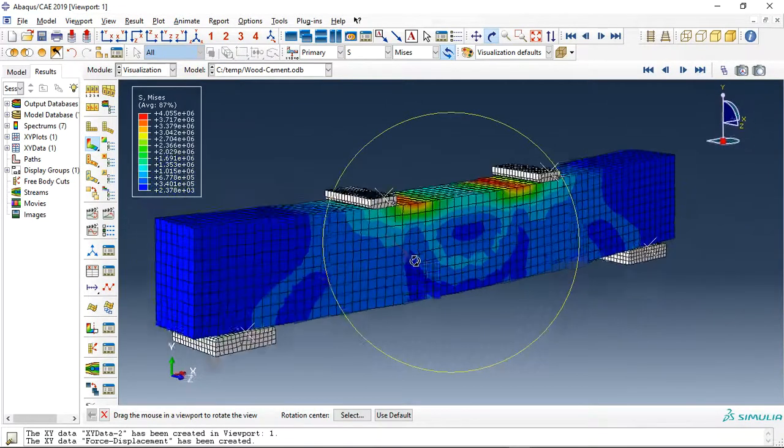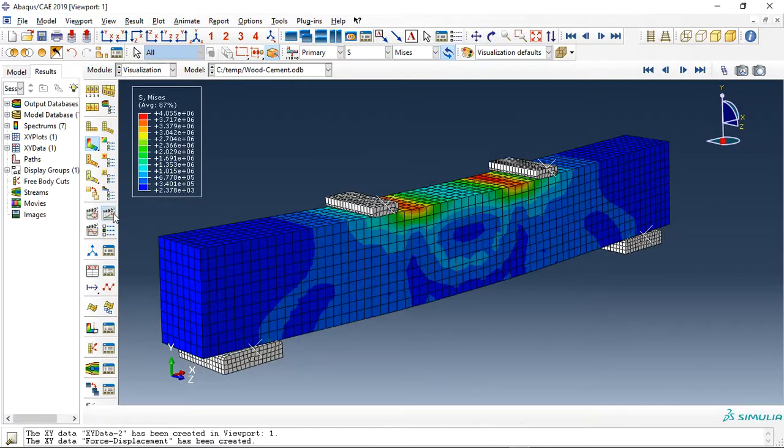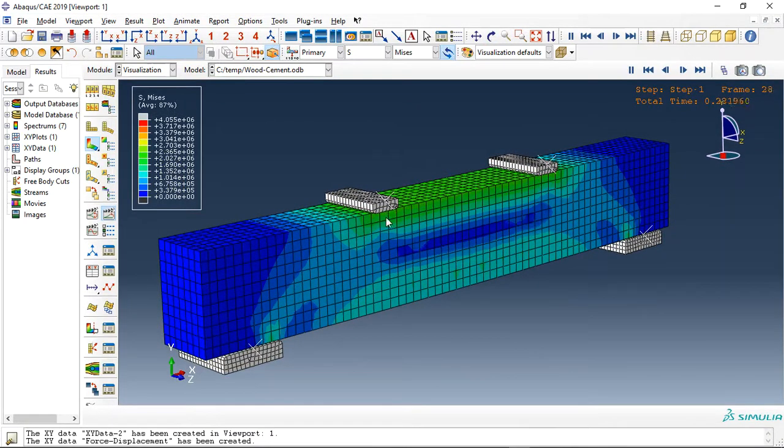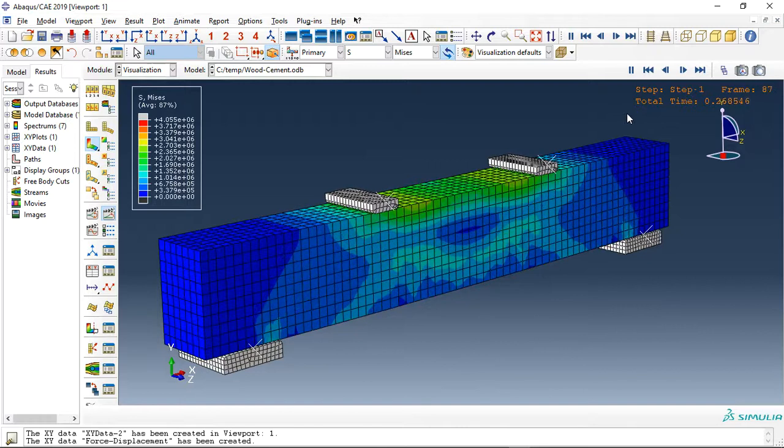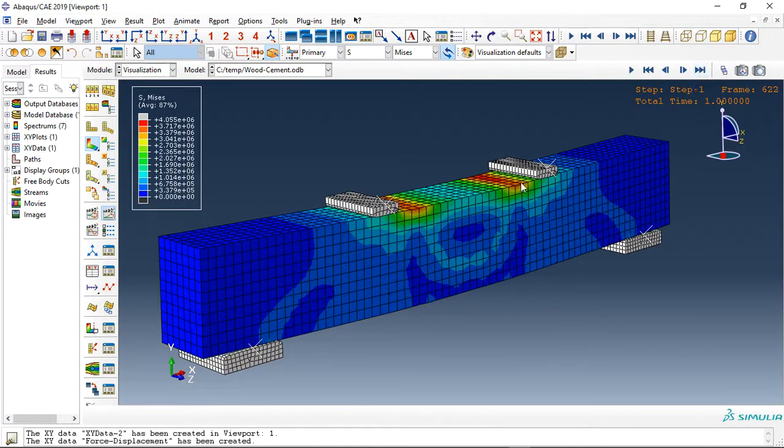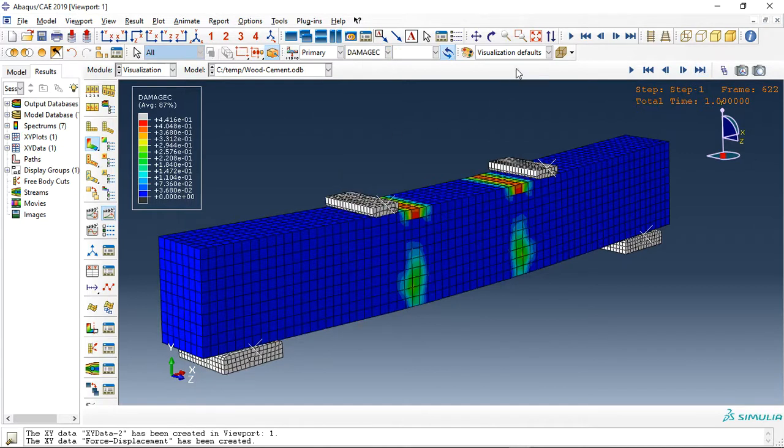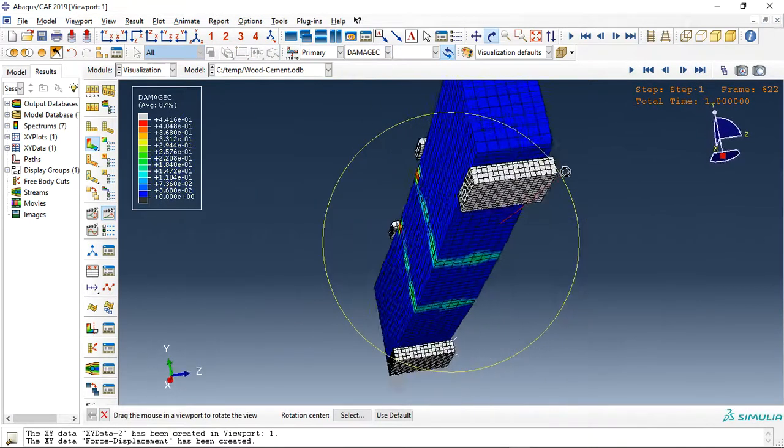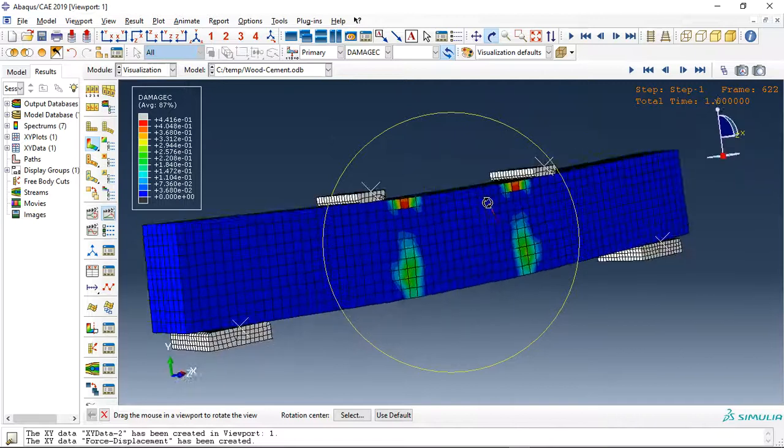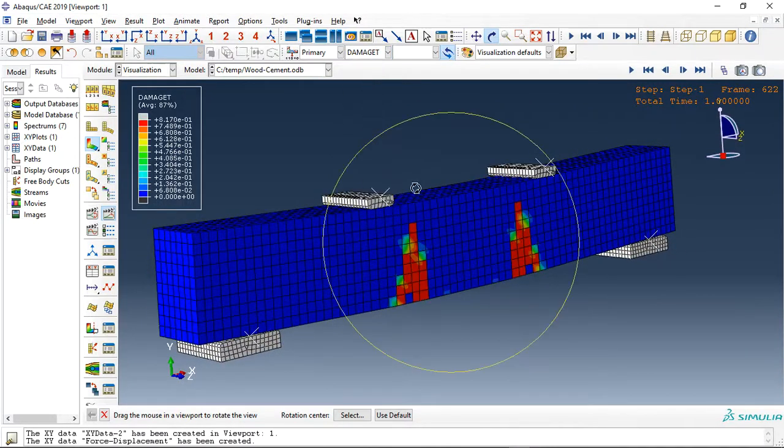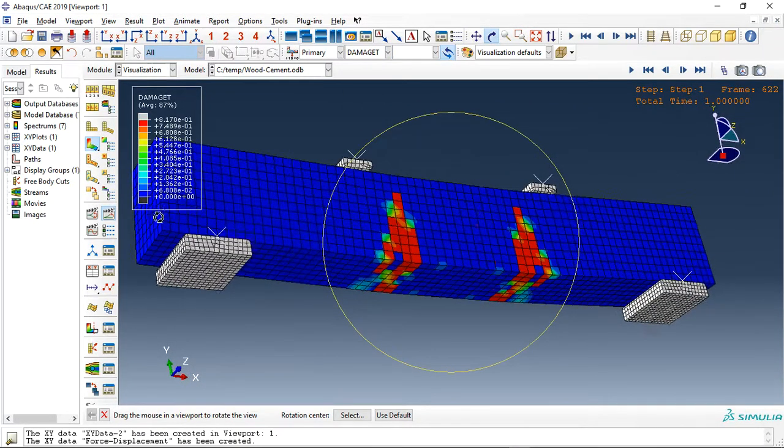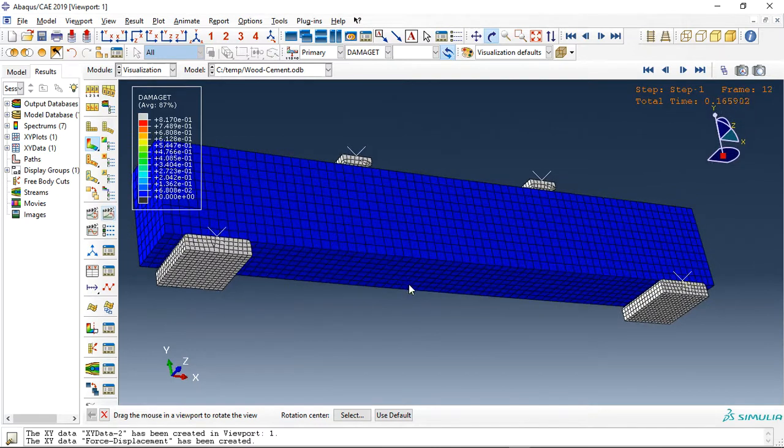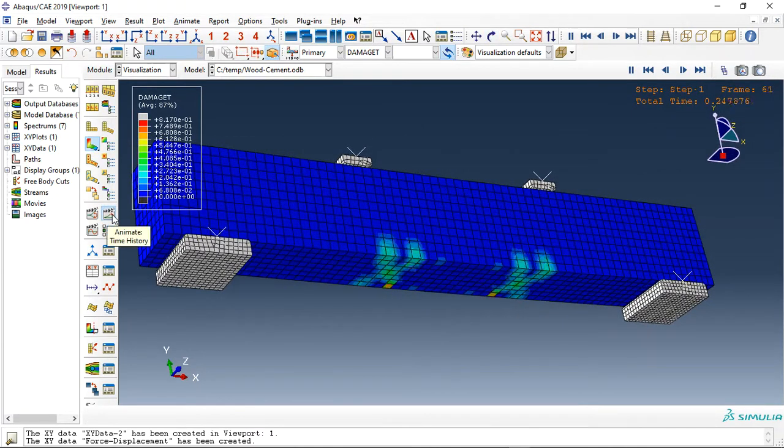This is the structure under the bending load. You can see, and this is the last frame, the compressive damage or the compressive crack pattern, also the tensile damage. These are the tensile cracks which happened in the wood cement beam.